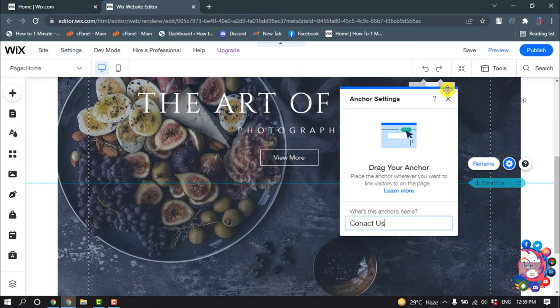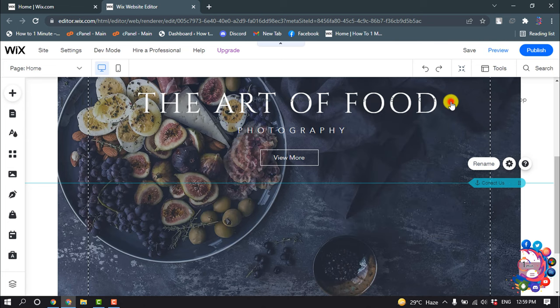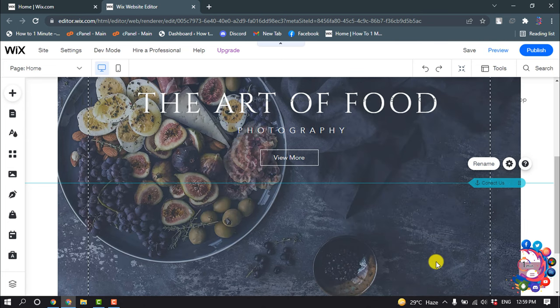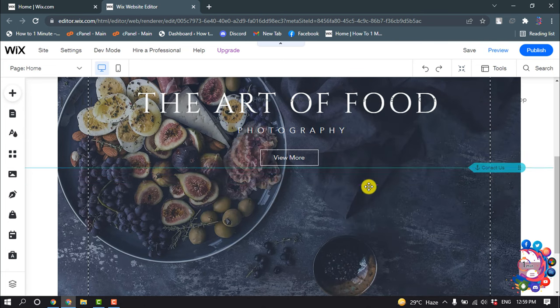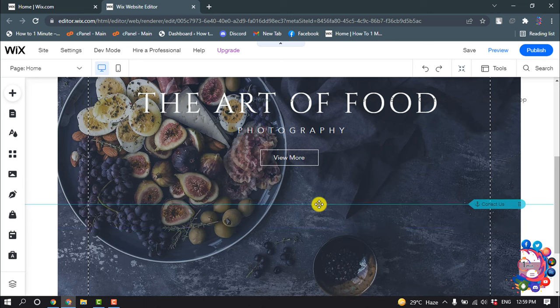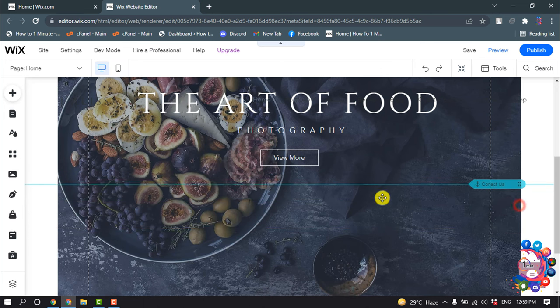And then close this. So here we can see the anchor. You can change the position from here.